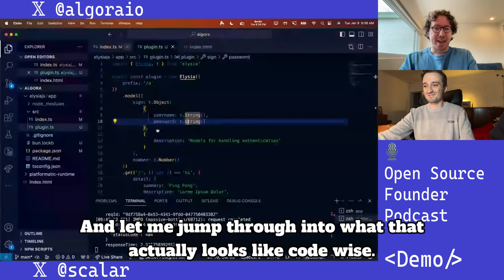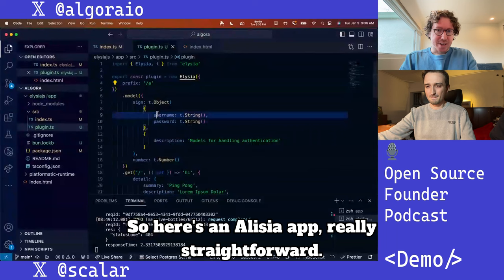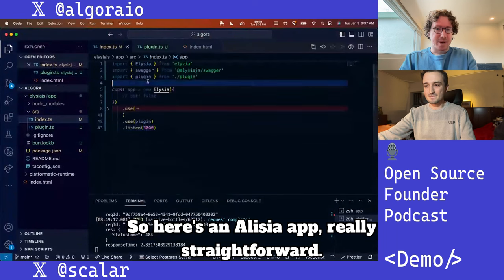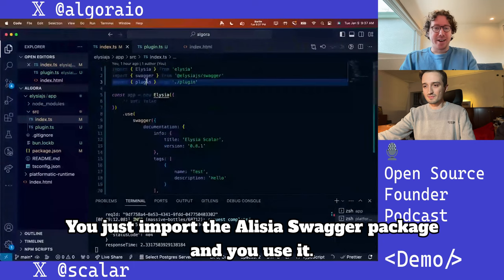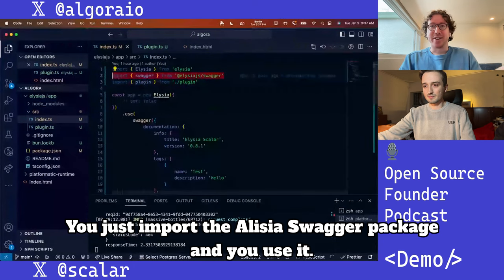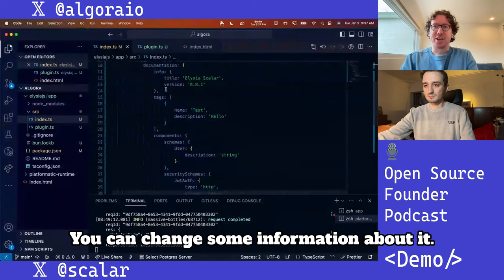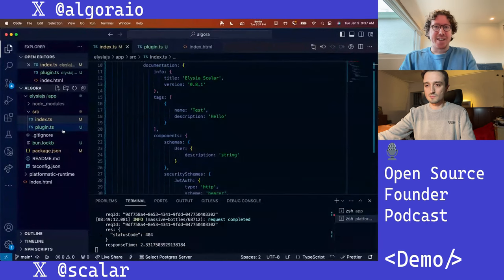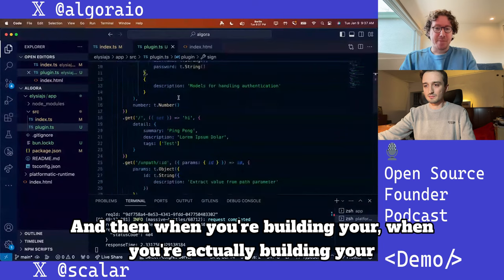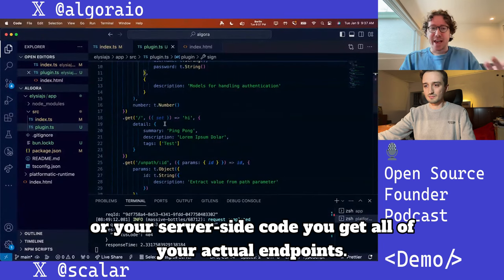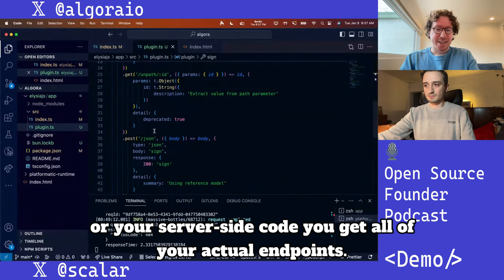Now the default documentation for Elysia when you're building APIs is actually Scalar. Here's an Elysia app — really straightforward. You just import the Elysia swagger package, you can change some information about it, and then when you're actually building your server-side code, you can get all of your actual endpoints.